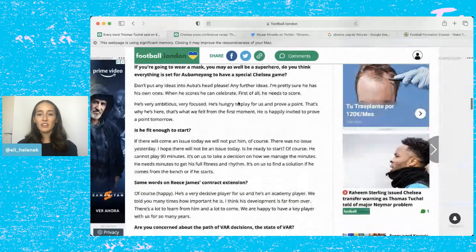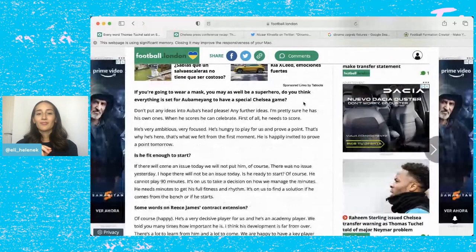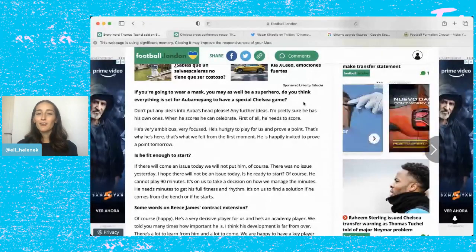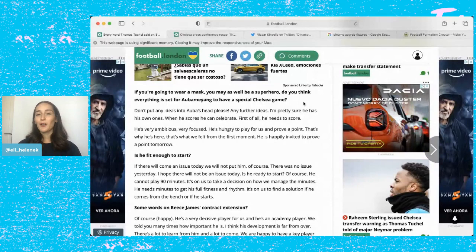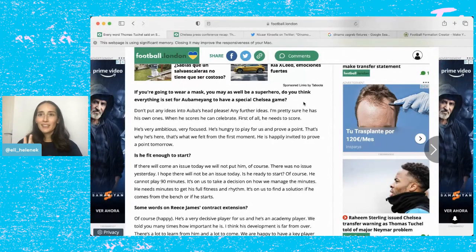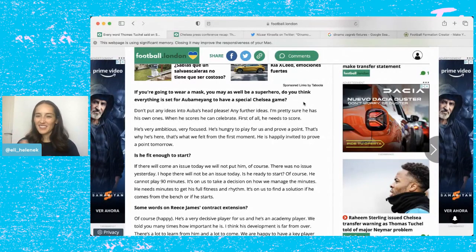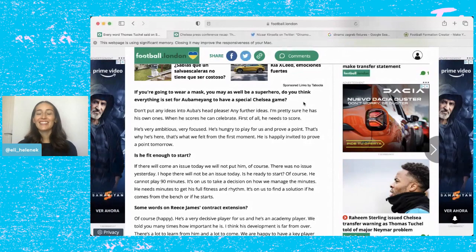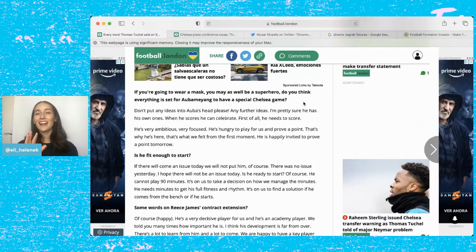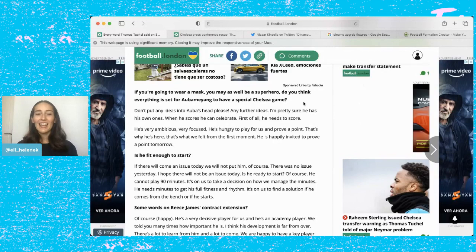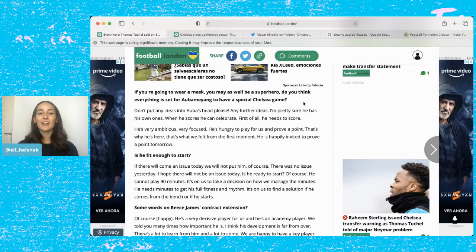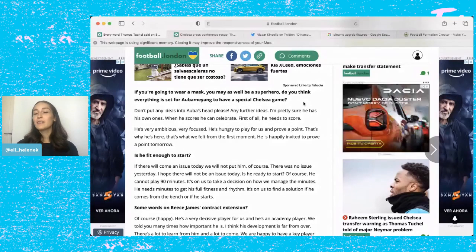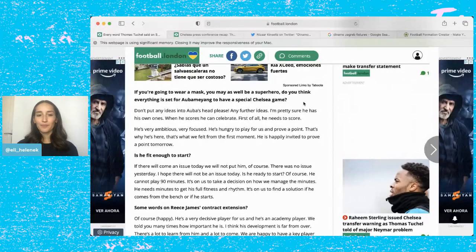Then he was asked about Aubameyang wearing a mask. He said you may well be a superhero and we know that Chelsea players have a history of just turning into absolute beasts whenever they wear a mask for some reason. Don't put any further ideas into Aubameyang's head. I'm pretty sure he has his own. When he scores he can celebrate, celebrate first of all he needs to score. He's very ambitious, very focused, hungry to play for us and prove a point.